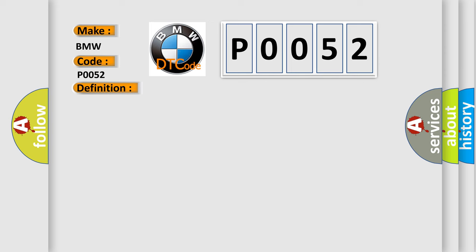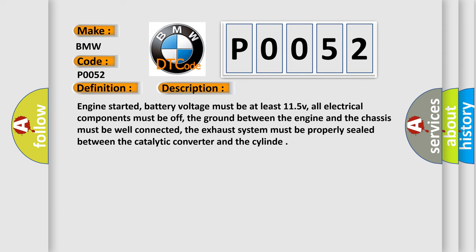And now this is a short description of this DTC code. Engine started, battery voltage must be at least 11.5V, all electrical components must be off, the ground between the engine and the chassis must be well connected, the exhaust system must be properly sealed between the catalytic converter and the cylinder.